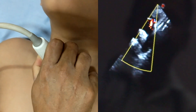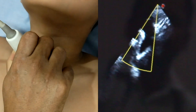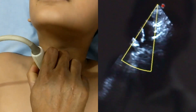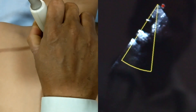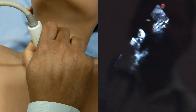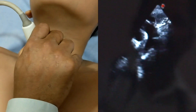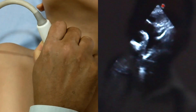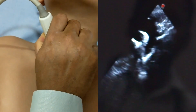I am holding the probe at the supra-sternal notch in short axis view. The marker is at the 12 o'clock position. I am tilting the probe slightly clockwise and a little left-wide. Here you can very clearly see both common carotid arteries.